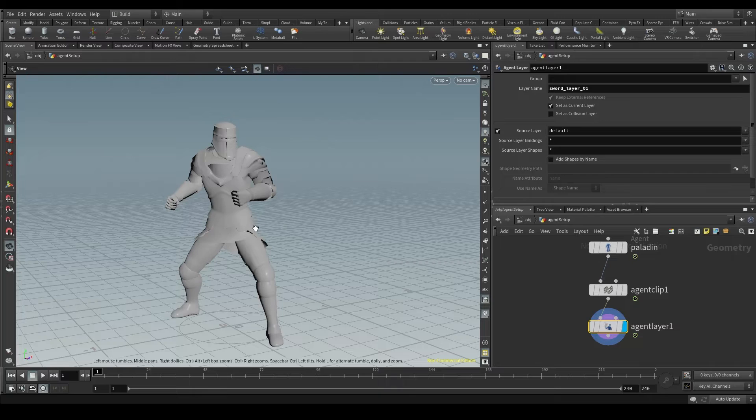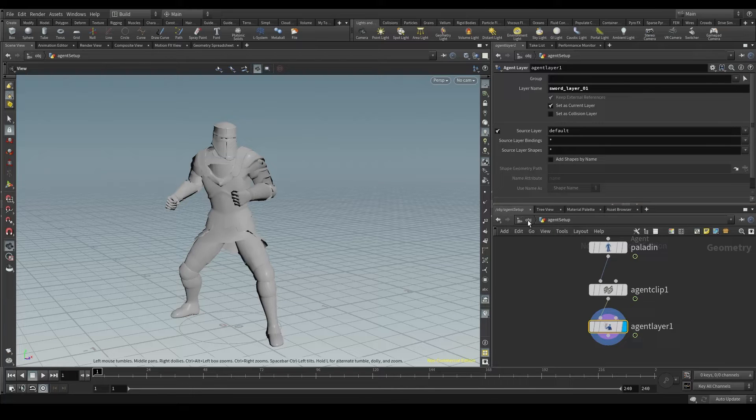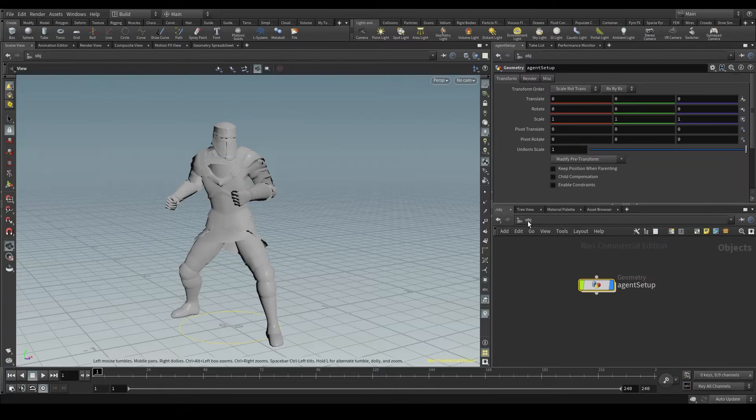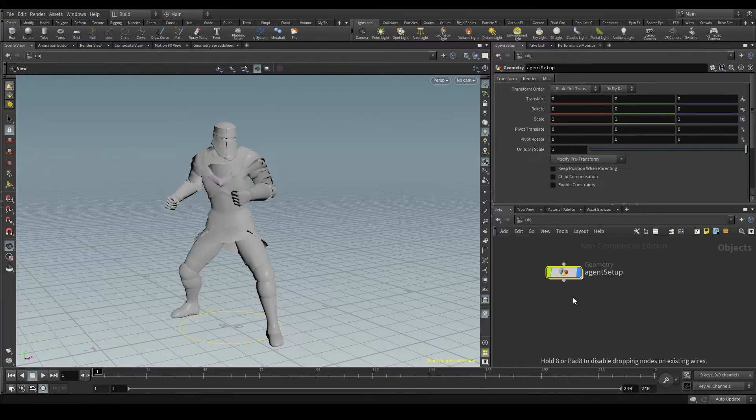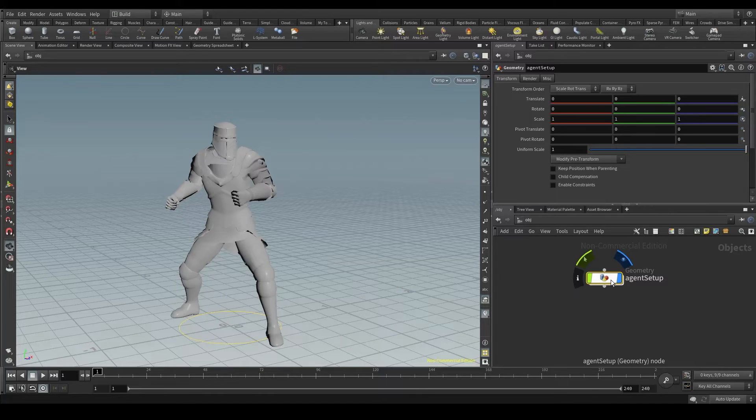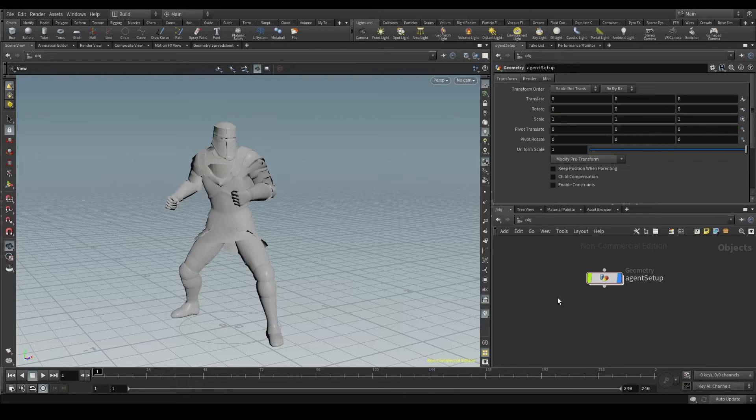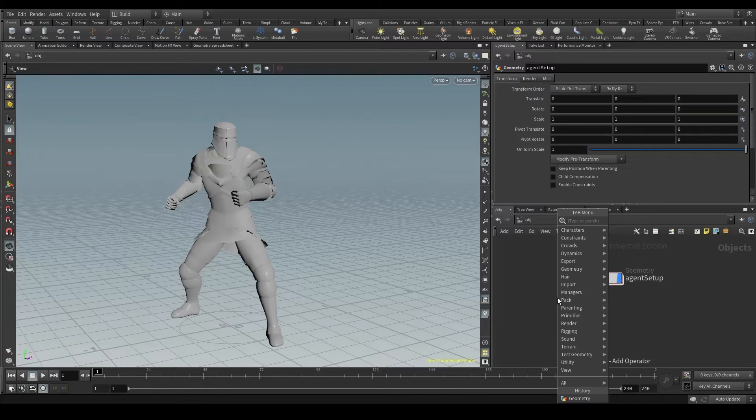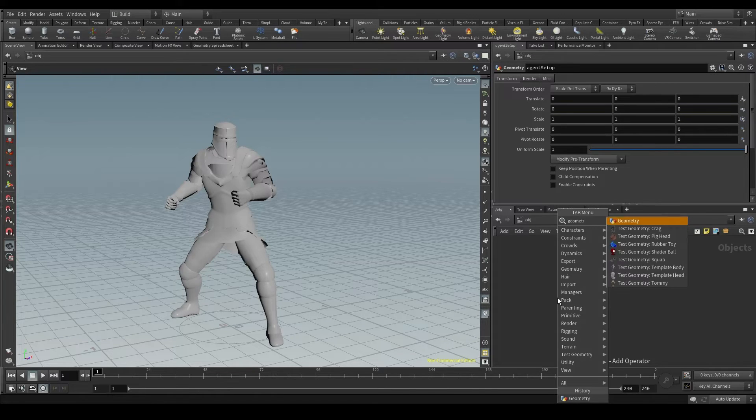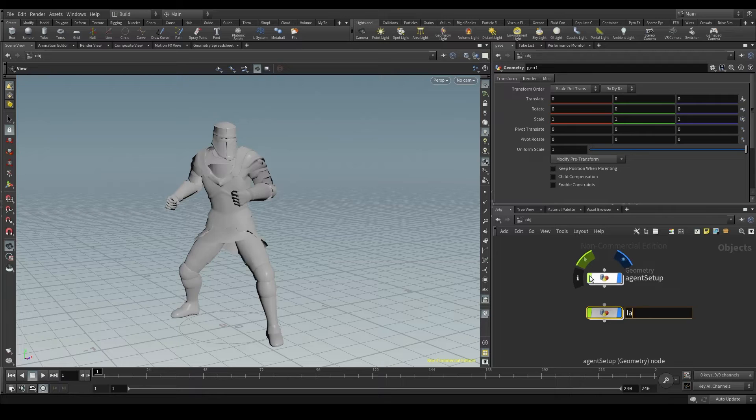What I want to do is import this sword into Houdini. We'll go to the OBJ context by clicking here. This geometry node that we called Agent Setup is where we are setting up our agent. We could go ahead and import the sword in this Agent Setup node we already have. But to keep everything tidy and organized, I'm going to create a new one called Layer Setup.